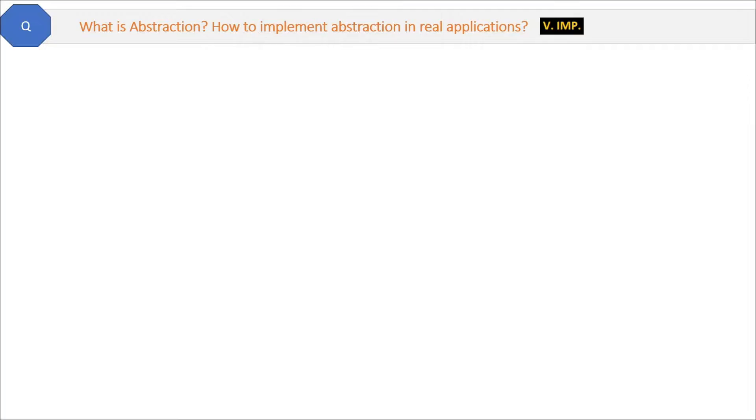Hello friends, hope you are doing good in your careers. Today we are covering a very interesting topic: abstraction, and one very confusing topic also — managers. I will explain what abstraction is, how we can achieve abstraction in real applications, and how managers are like abstraction.